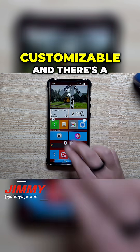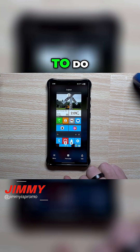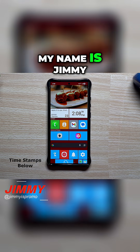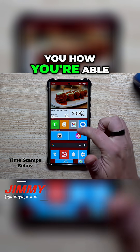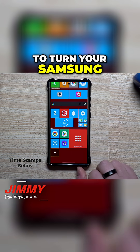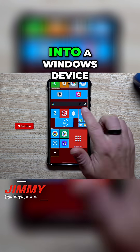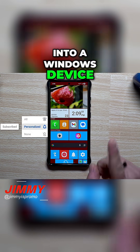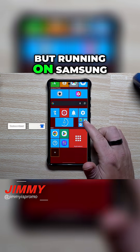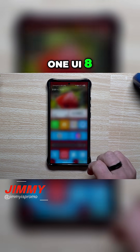My name is Jimmy, and in today's video I'm going to share with you how you're able to turn your Samsung phone here in 2025 into a Windows device, but running on Samsung One UI 8. This thing is fully customizable, and there is a lot that you're able to do.